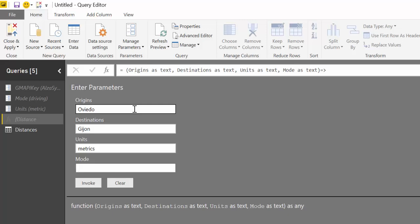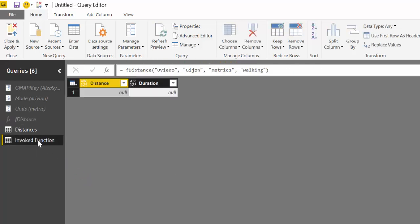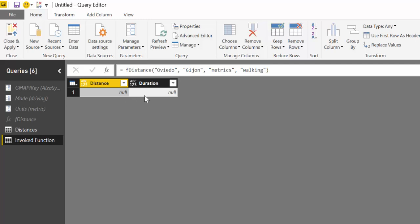We want in metrics and we want walking distances. We invoke. This will go to Google Maps and ask. As you can see, it's not able to recognize the distance between Oviedo and Gijon because there are more Oviedos and I just wrote Oviedo. So sometimes you need to be more specific.